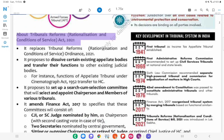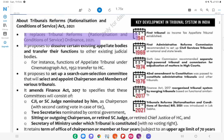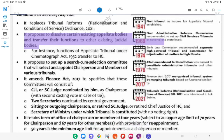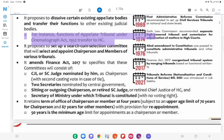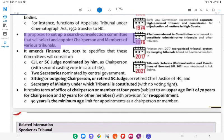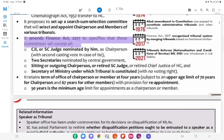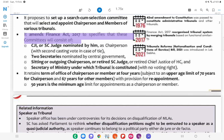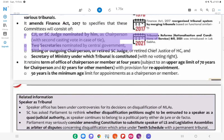About the Tribunals Reforms (Rationalisation and Conditions of Service) Act, 2021: It replaces the Tribunals Reforms (Rationalisation and Conditions of Service) Ordinance, 2021. It proposes to dissolve certain existing appellate bodies and transfer their functions to other existing judicial bodies — for instance, functions of the appellate tribunal under the Cinematograph Act, 1952 are transferred to the High Court. It proposes to set up a Search-cum-Selection Committee to select and appoint chairpersons and members of various tribunals. It amends the Finance Act, 2017 to specify that these committees will consist of the CJI or an SC judge nominated by him as chairperson with a second casting vote in case of a tie, and two secretaries nominated by the Central Government.